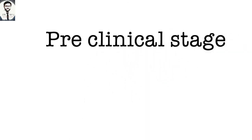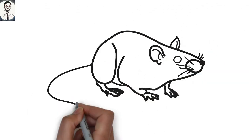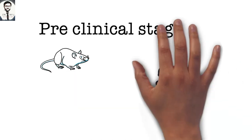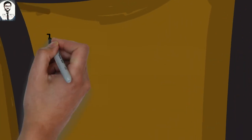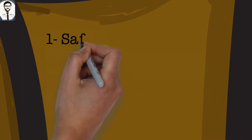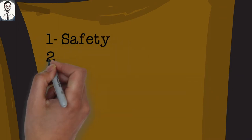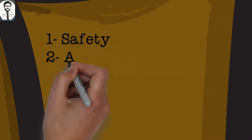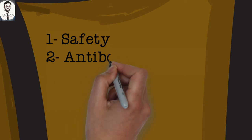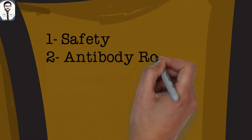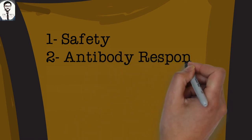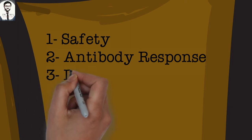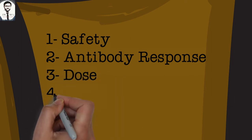The preclinical stage uses tissue culture or cell culture systems and animal testing. Animal subjects mostly include mice and non-human primates like chimpanzees. This stage assesses the safety of the candidate vaccine, the antigen's ability to induce an antibody response or its immunogenicity, and what they might expect in humans.